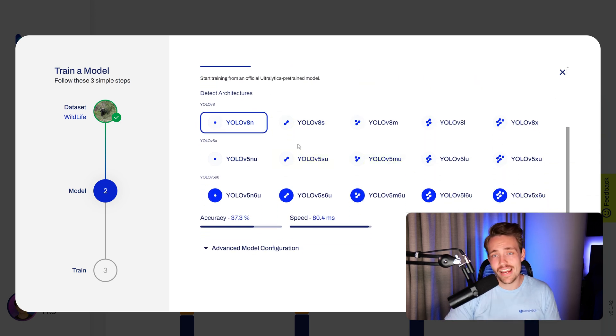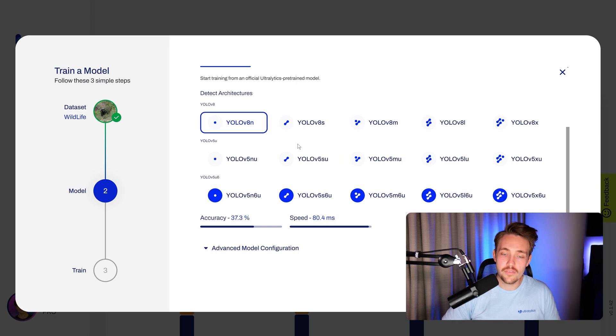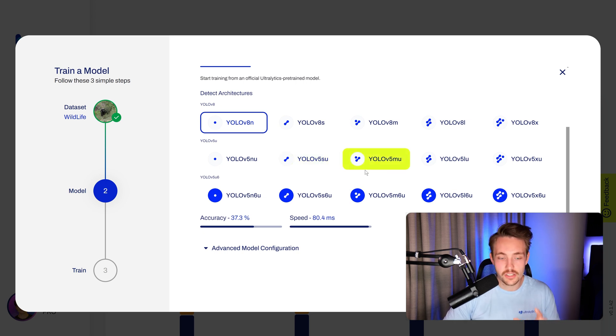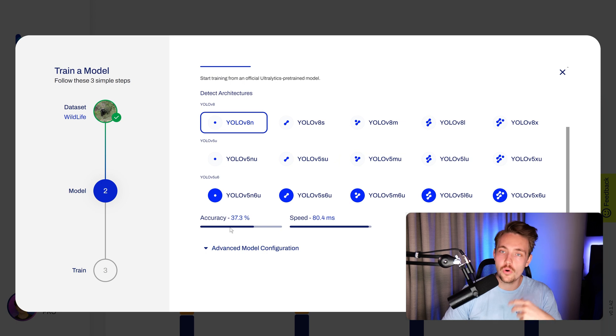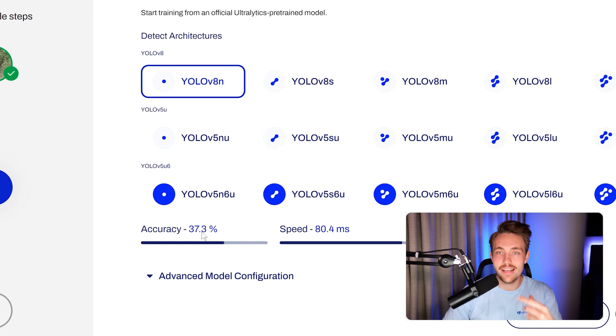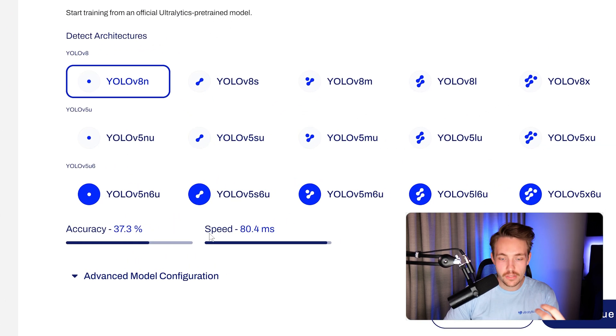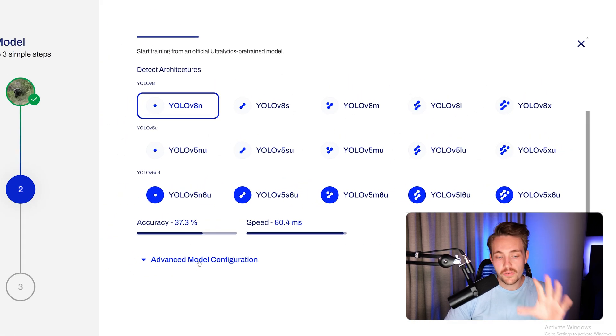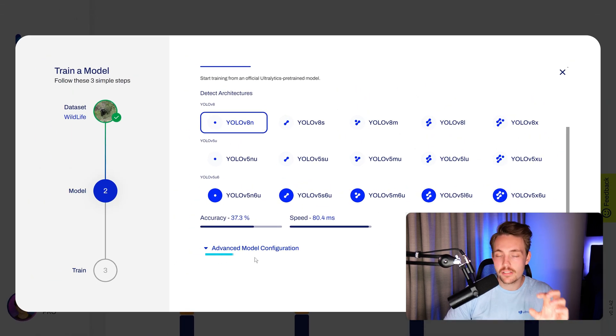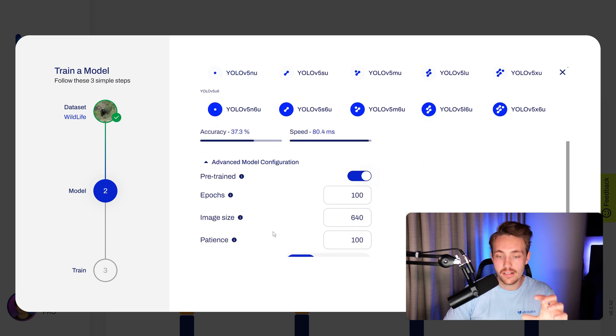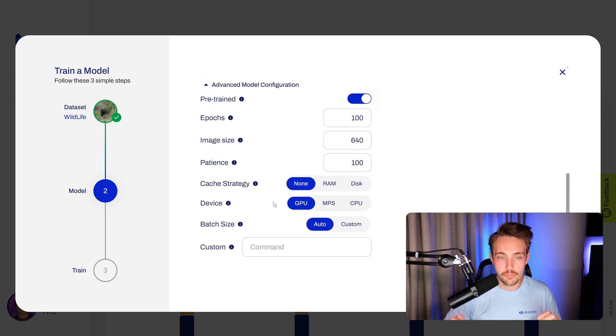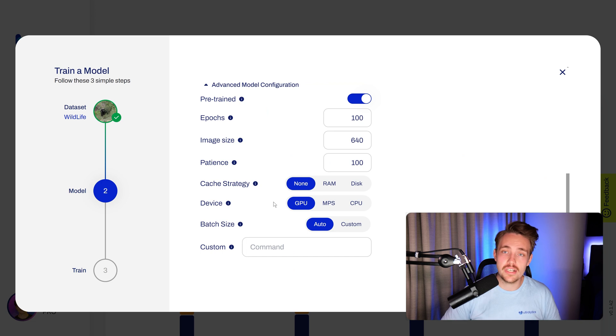We have the YOLO V8 architecture and YOLO V5 with all the different variations: nano, small, medium, large, and extra large. We can see a high-level overview of the accuracy and the inference speed, so this is pretty cool. If we expand this advanced model configuration, we can see all of these different types of parameters that we can set for training.